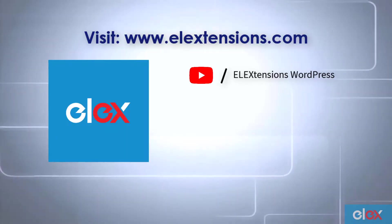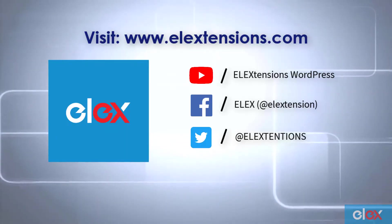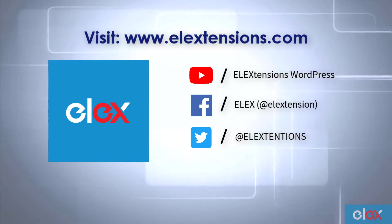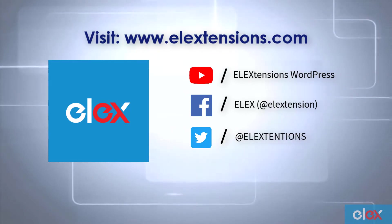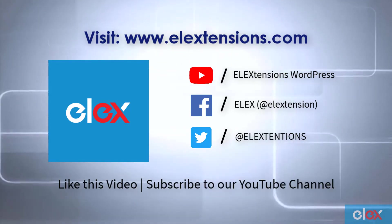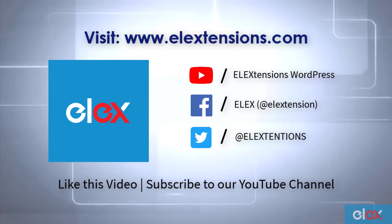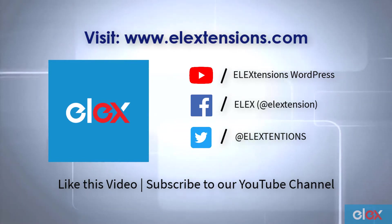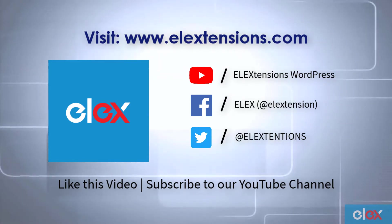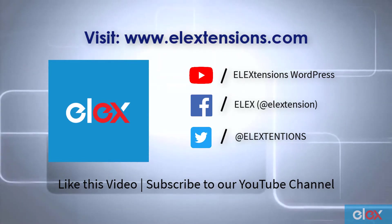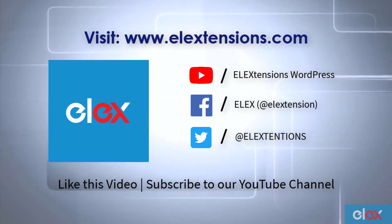For any further queries, contact us at our online support today. And don't forget to like this video and subscribe to our YouTube channel for more informative videos related to WordPress and WooCommerce plugins.